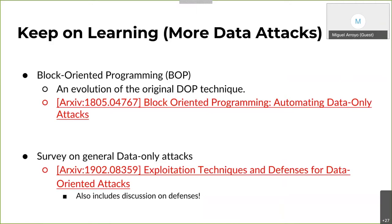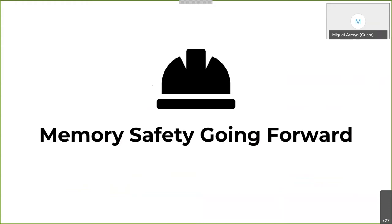The fun doesn't stop with just DOP. There's also BOP, which is basically an evolution of DOP that is more robust in some sense — it uses whole basic blocks instead of just instructions. You can follow the links below when I distribute the slides to read more about it. There's also a survey on data-only attacks which compares a bunch of different defensive techniques to protect against them. To get to the last tier of the talk, I'm going to touch upon the state of memory safety going forward.